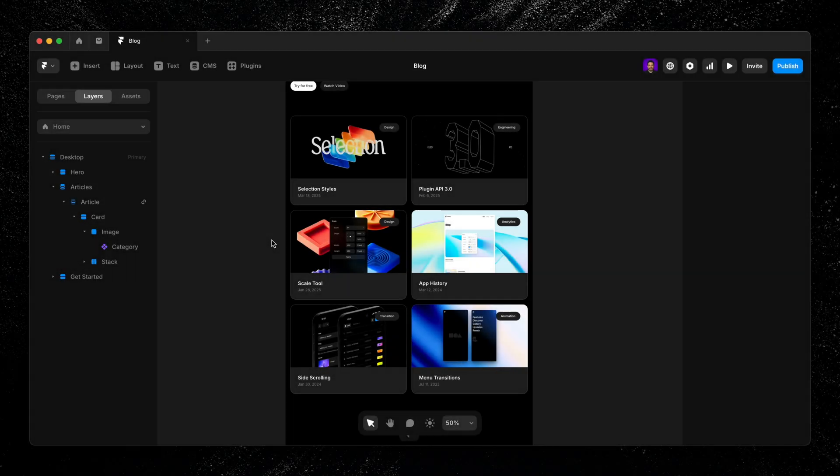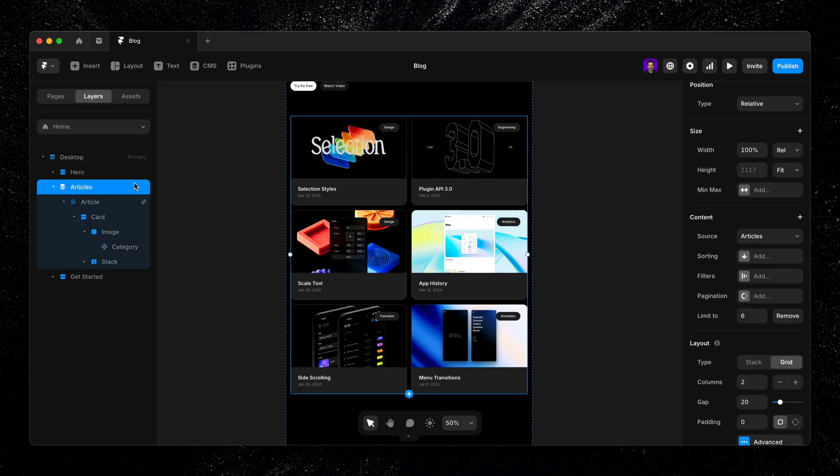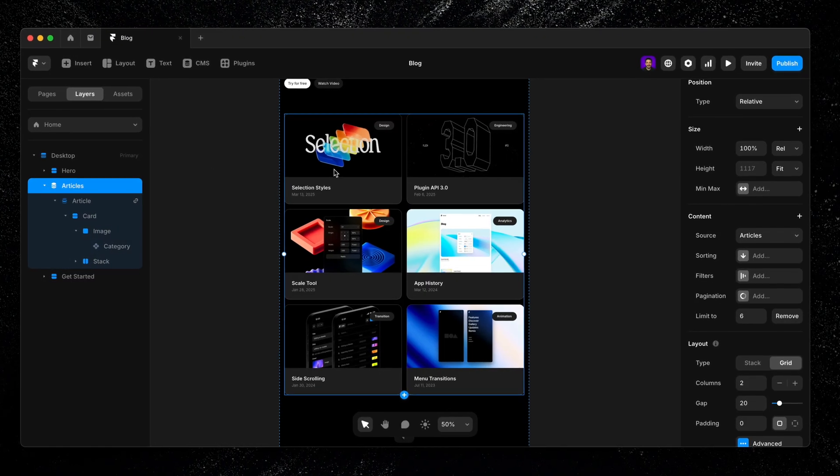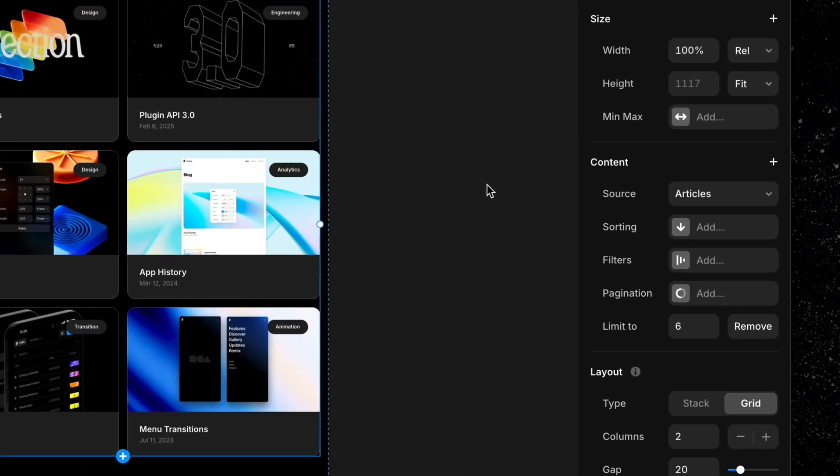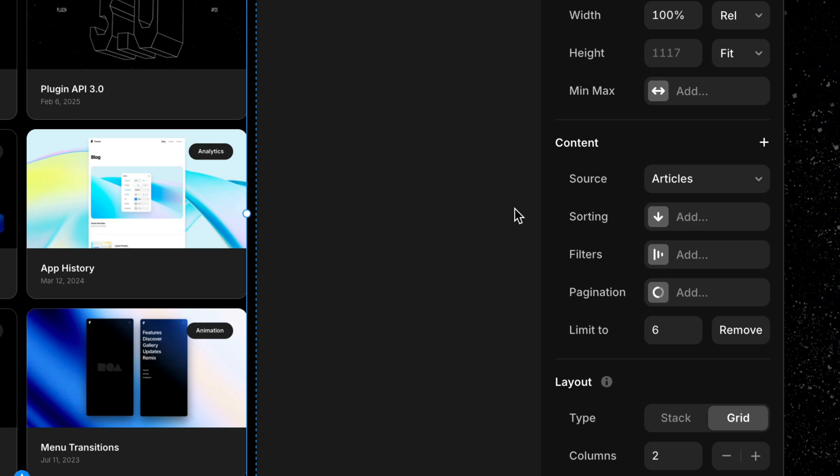Now that we've got our collection list added and styled, let's take a bit more control over what shows up and how it's displayed. That's where the content properties of a collection list come in. I'll select my collection list from my layers panel and head over to the properties where I'll find content, which opens up a few options for my list.